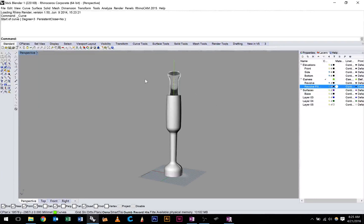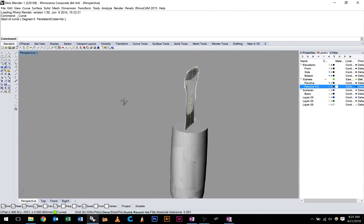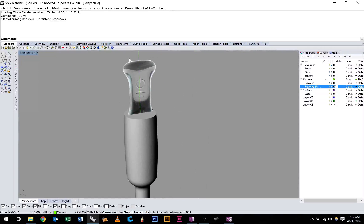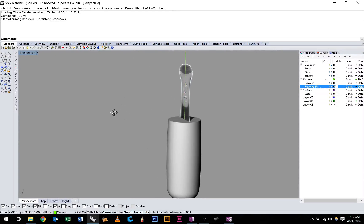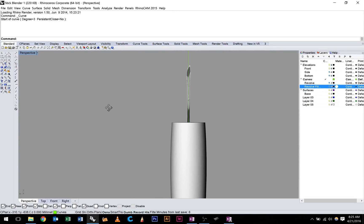Alright guys, today we're going to continue on with the Stick Blender build. In this video we're going to make the curves for the top section of our blender. We're going to be using a curve network tool.